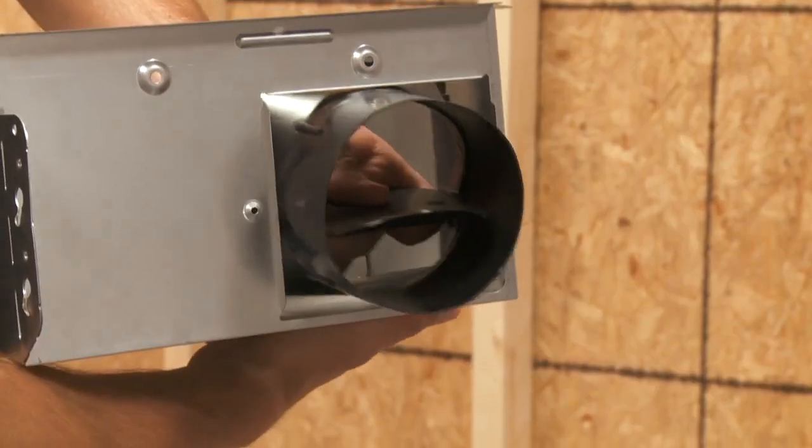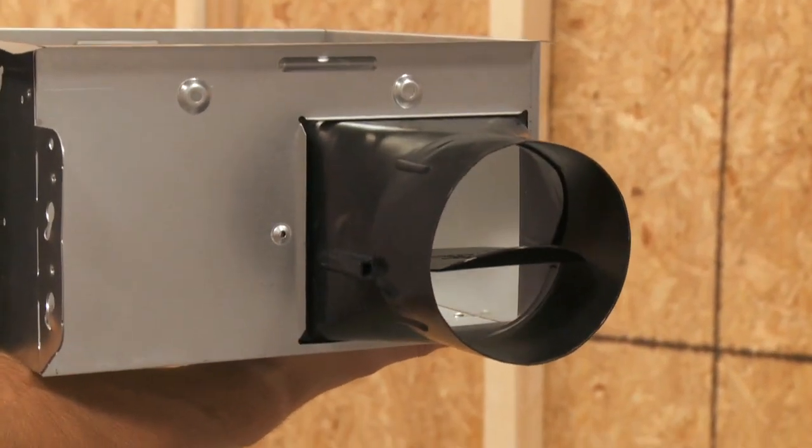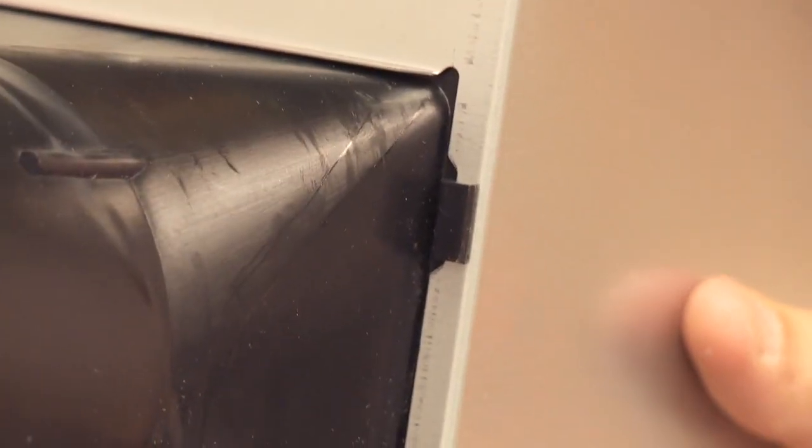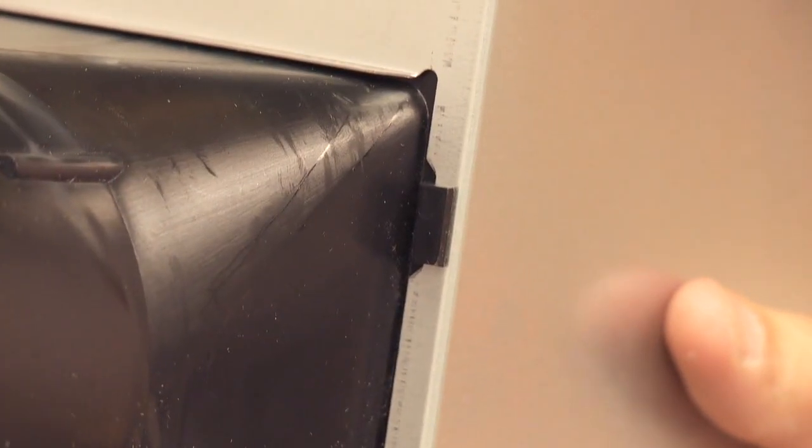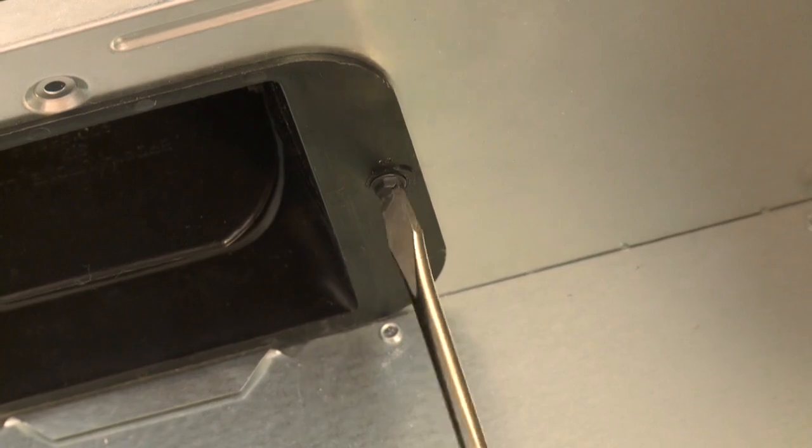In new construction, first attach the damper and duct connector to the fan housing. Push the connector through the opening from the inside of the housing. Engage the tabs and secure with the screw included in the parts bag.